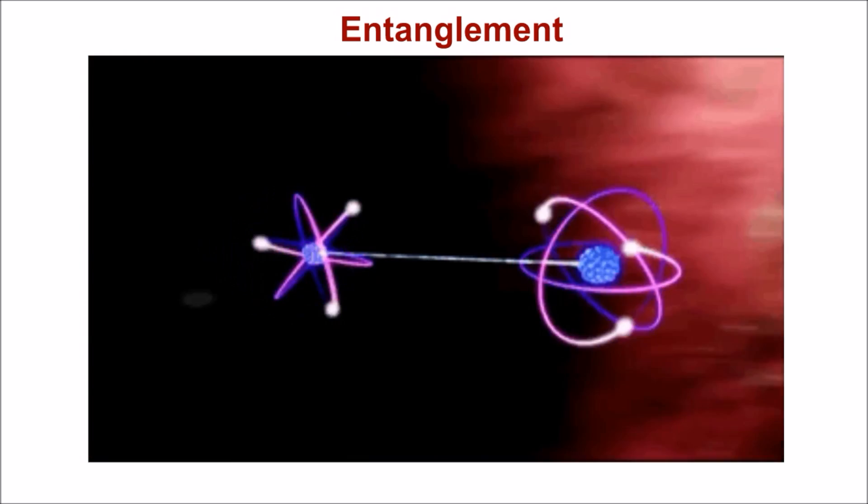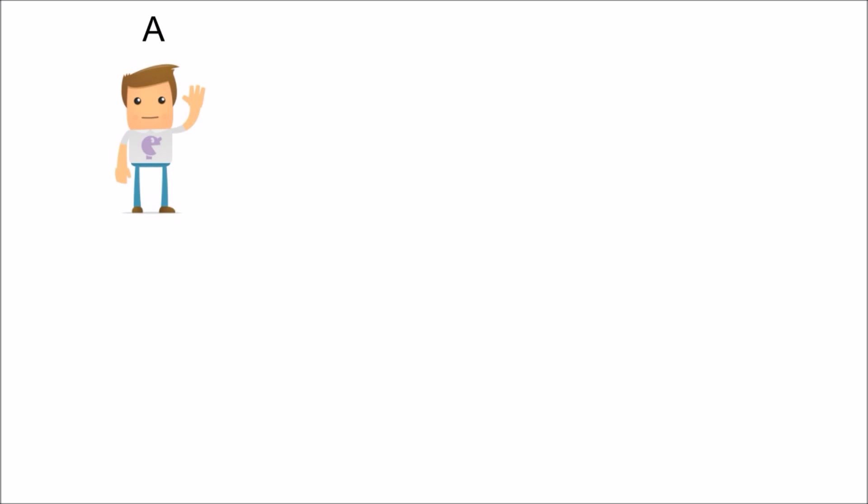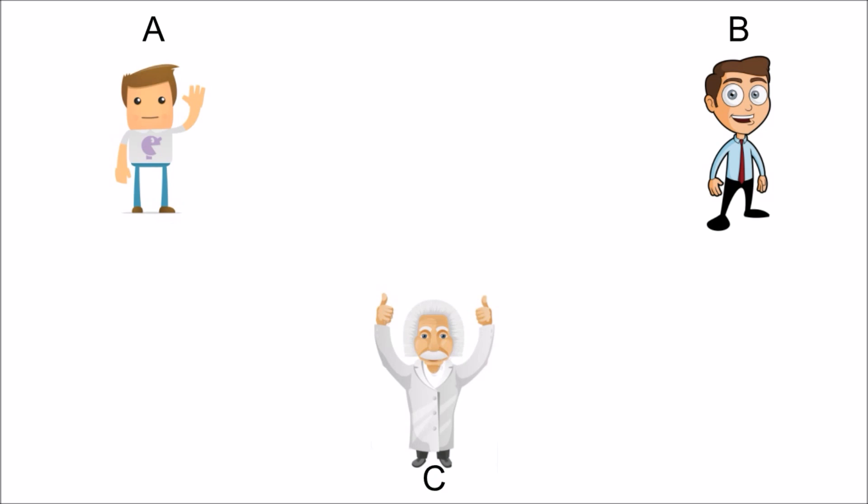To get a better understanding, let us take an example. Imagine there are three people: A, B, and C. A wants to send some information to B. So in order to do that, A prepares a photon he wants to teleport and sends it to C.